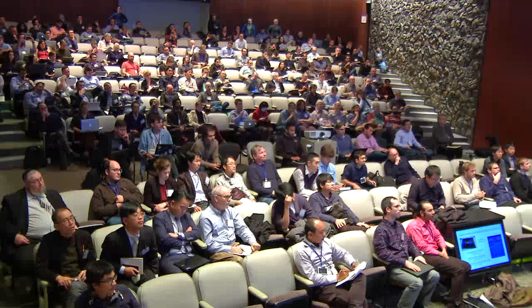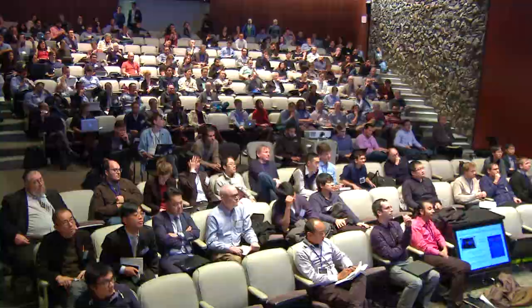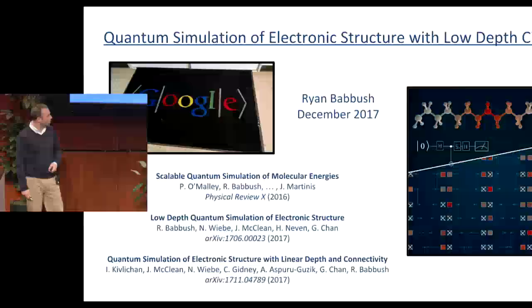Thank you IBM for setting up this conference, which I've enjoyed a lot. Today I'm going to tell you about some work that we've been doing at Google, in collaboration with our previous speaker Garnet and our next speaker from Microsoft, Nathan Wiebe. That work concerns quantum simulation with low-depth circuits.